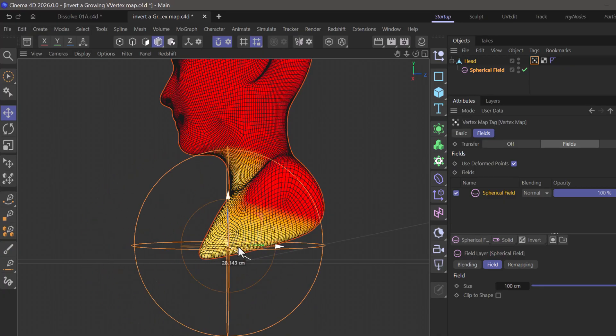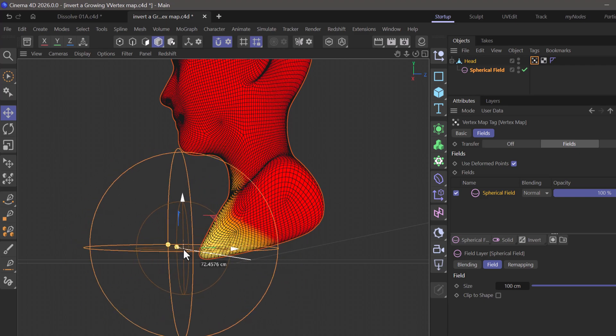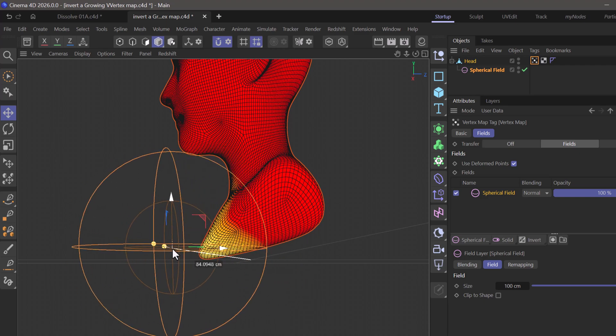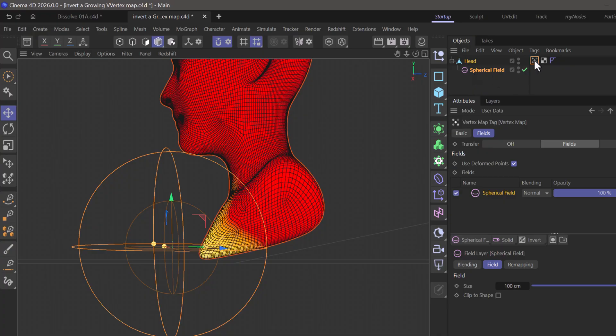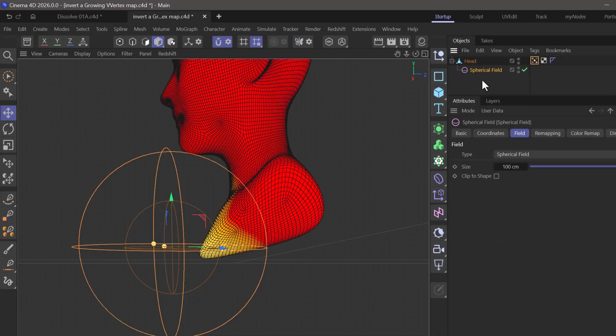Now you can see there's no snapping happening, although it should. The reason is because when I created the spherical field, it automatically becomes a child of the object that contains the field. This causes some sort of issue because both objects are selected. Just make sure the spherical field is the only one selected, and I usually remove it from being a child.